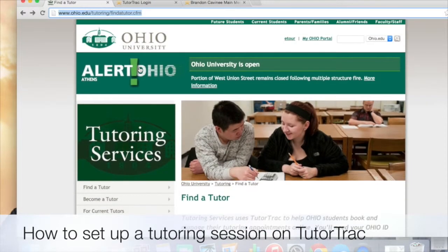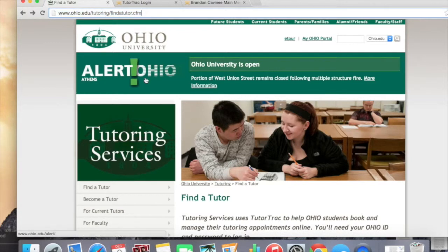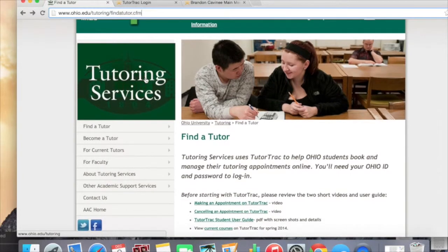We're going to be showing you guys how to set up a tutoring session. Tutoring sessions are set up using TutorTrack. To start things off, go to the URL ohio.edu/tutoring/findatutor.cfm.